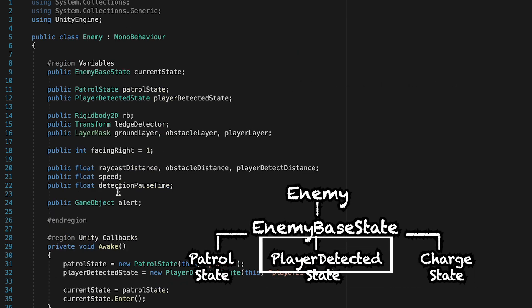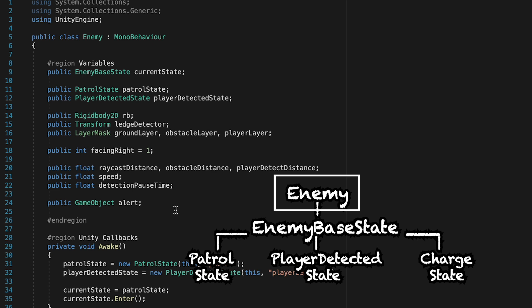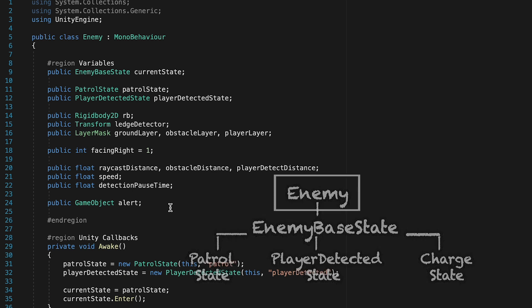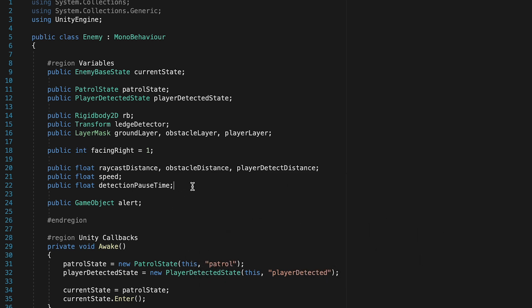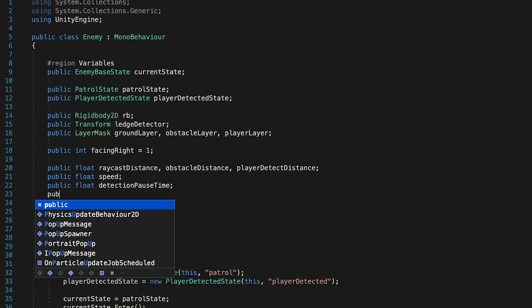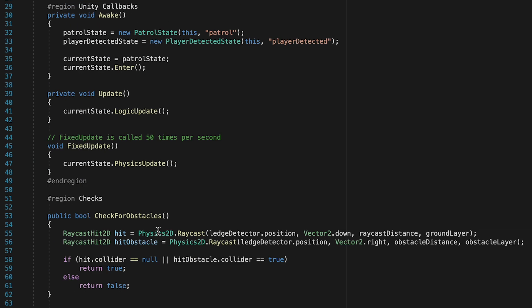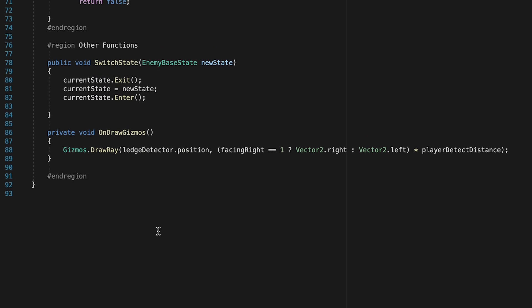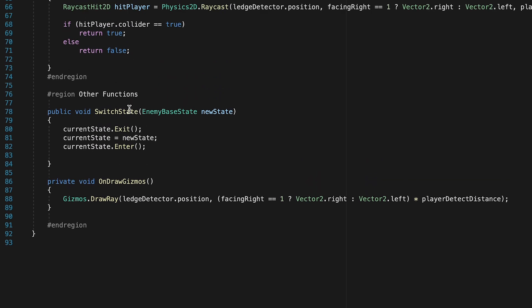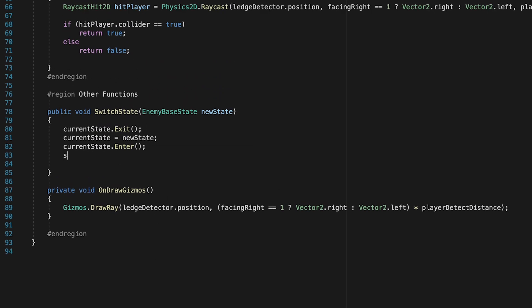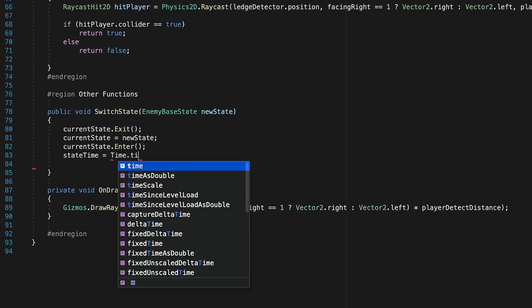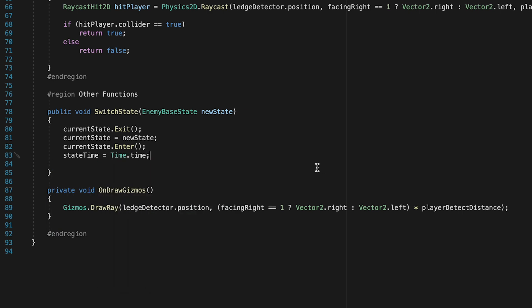To make this happen, we're going to have to pop into our enemy script and just declare a couple of variables. First of all, we'll need a public float called state time, which will keep track of the time when we enter the new state. We can then pop down to the bottom here, and in our switch state method, make sure that each time we switch the state, we keep track of the time at which we changed that state.